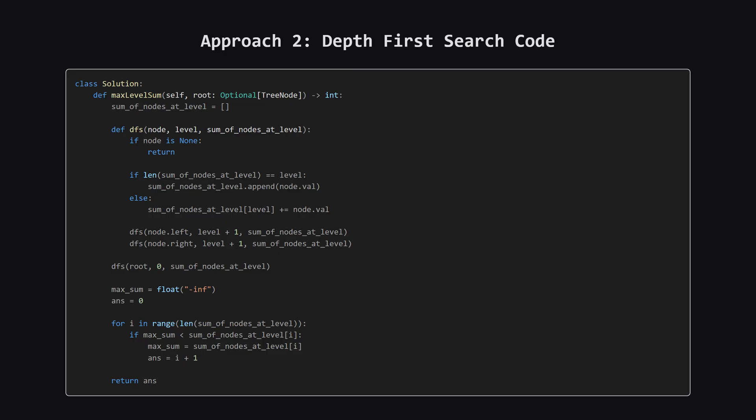Here is the code for the DFS approach. We define a helper function called DFS that does the heavy lifting recursively. We start it off at the root with level 0. After the recursion fills up our list of sums, we simply loop through that list to find the winner.